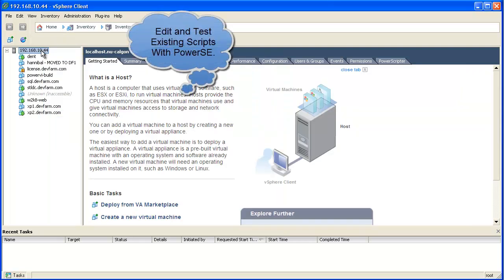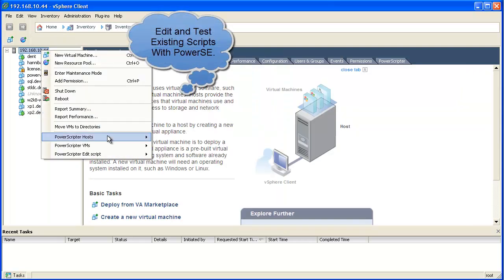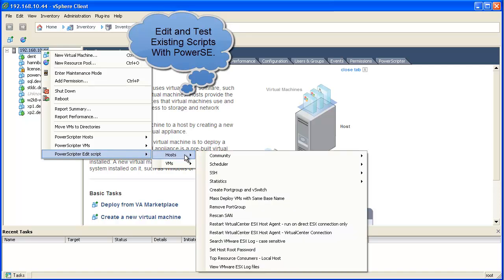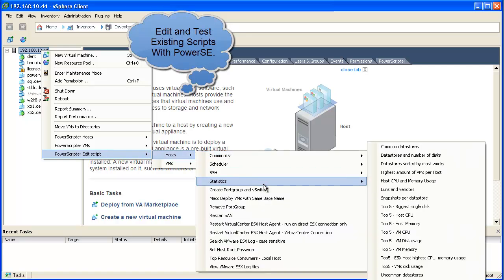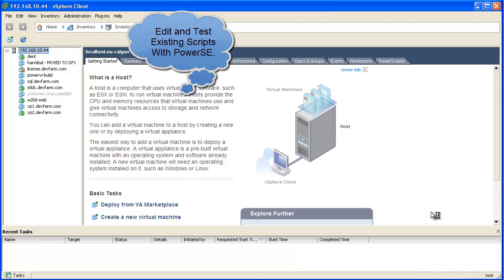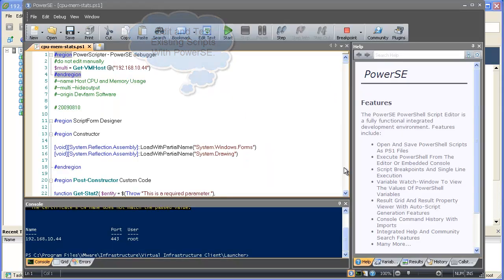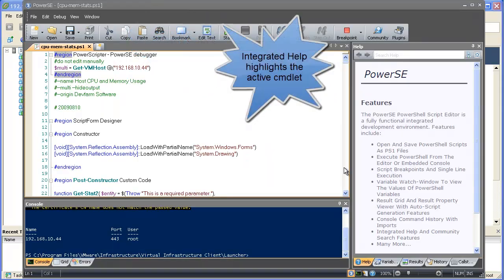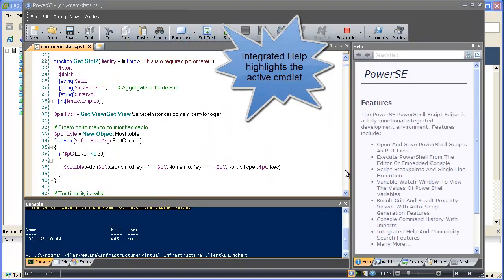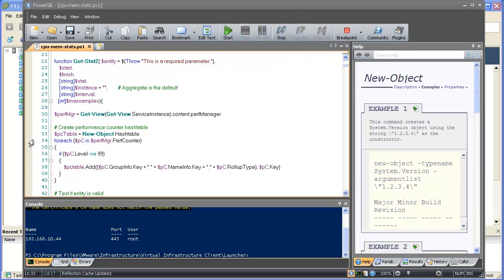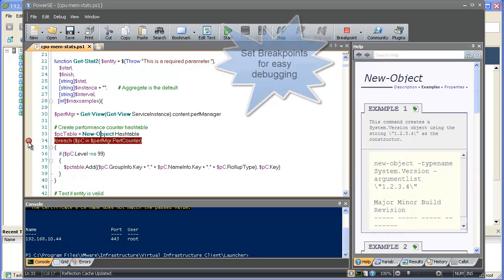PowerVI also lets you edit and test your scripts using PowerSC, the best PowerShell script editor available. Tight integration allows PowerVI and PowerSC to share the active connection. Integrated help provides information about the currently selected cmdlet.